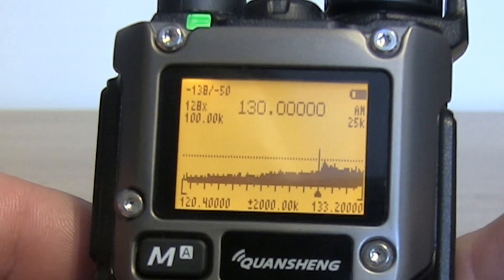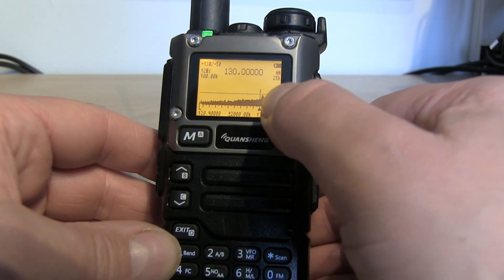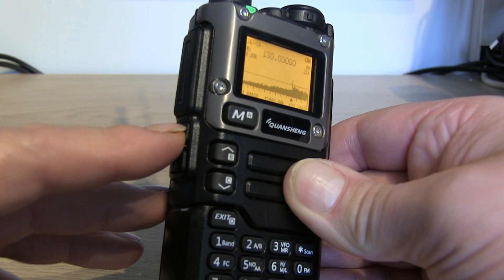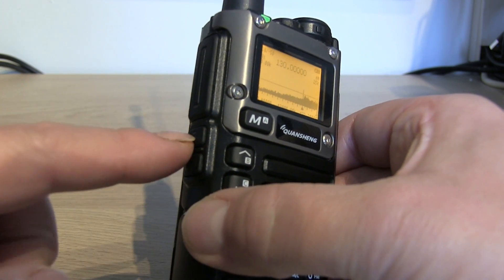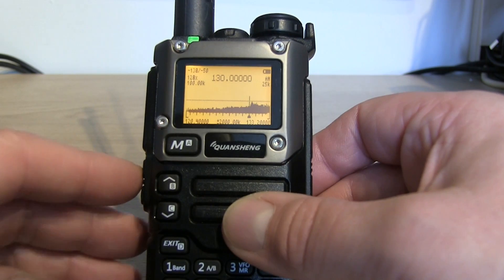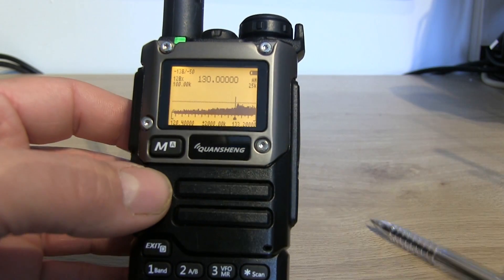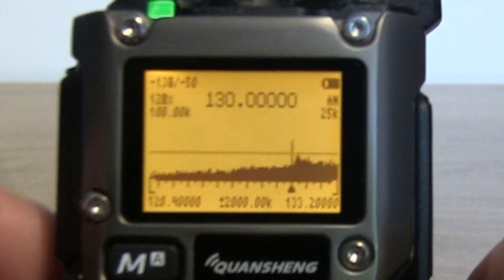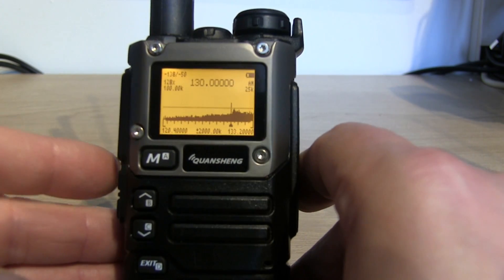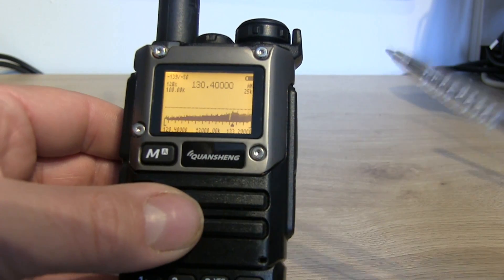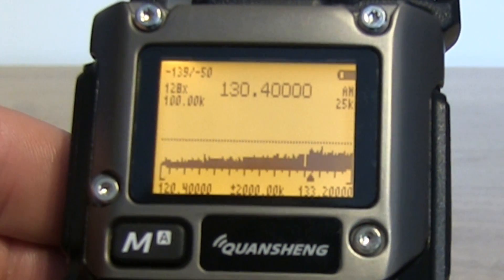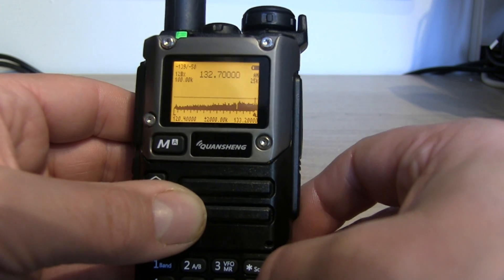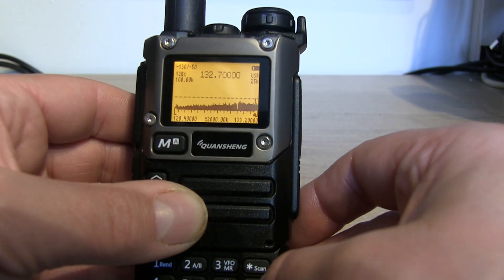If there's an emission at, say, 130 MHz that you don't want to listen to, you can exclude it from the spectrum scan by pressing the top side button number 1. You'll see it clears that bar, putting a blank gap there so it just ignores that particular frequency.